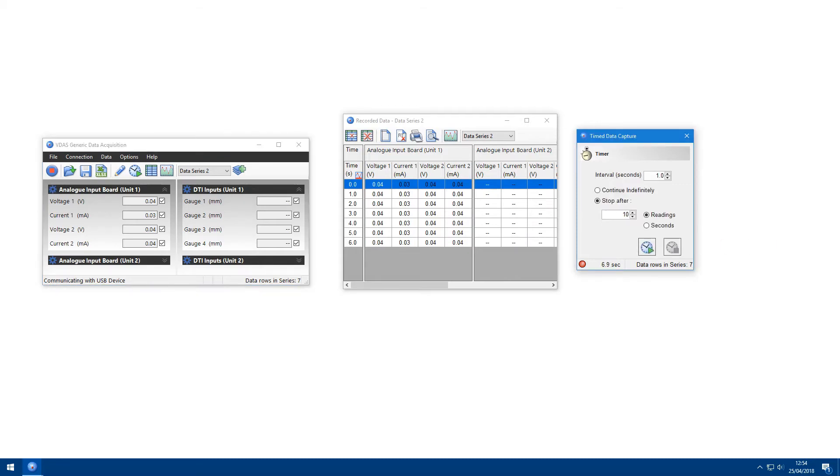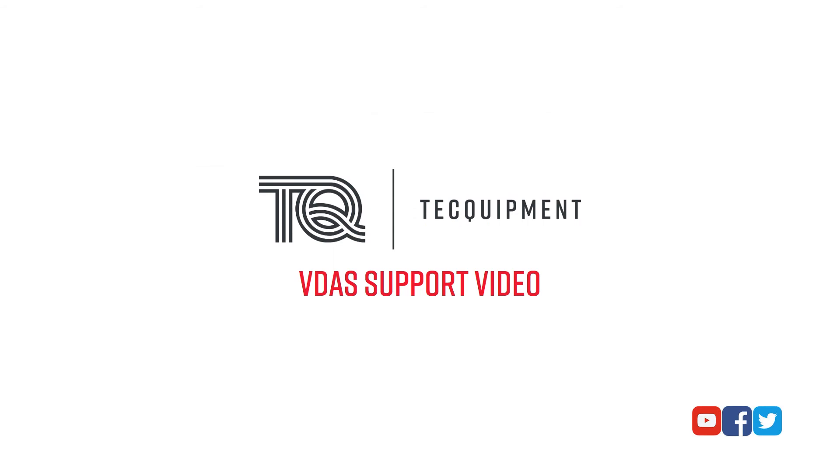And that's it for this Tech Equipment Vidas support video. If you have any questions, please feel free to ask them here on YouTube or via Facebook or Twitter. Thank you for watching.